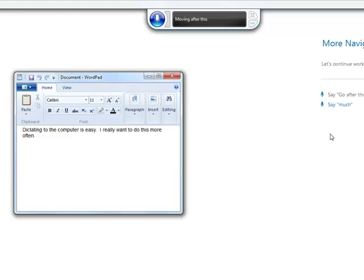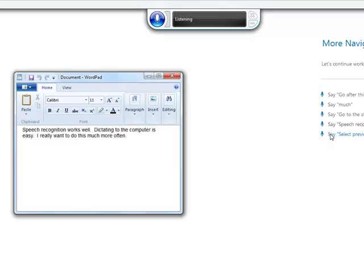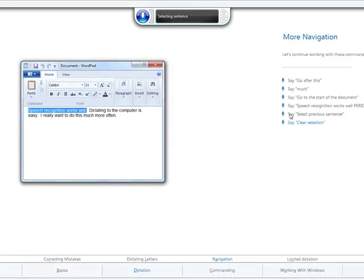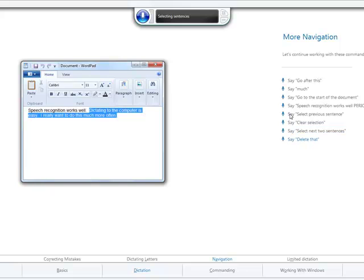The tutorial also covers navigation commands: 'Go to the start of document. Speech recognition works well. Period. Select Previous Sentence. Clear Selection. Select Next 2 Sentences. Delete that.' These demonstrate moving through and selecting text using only your voice.